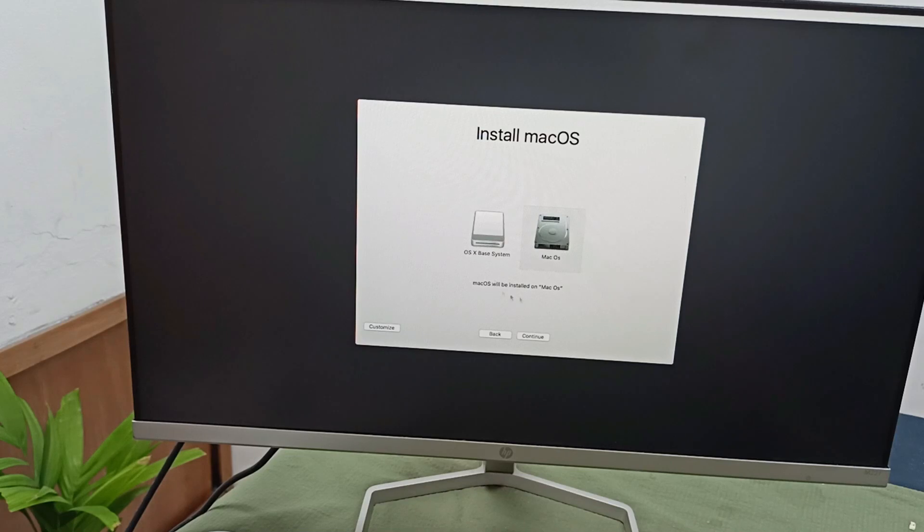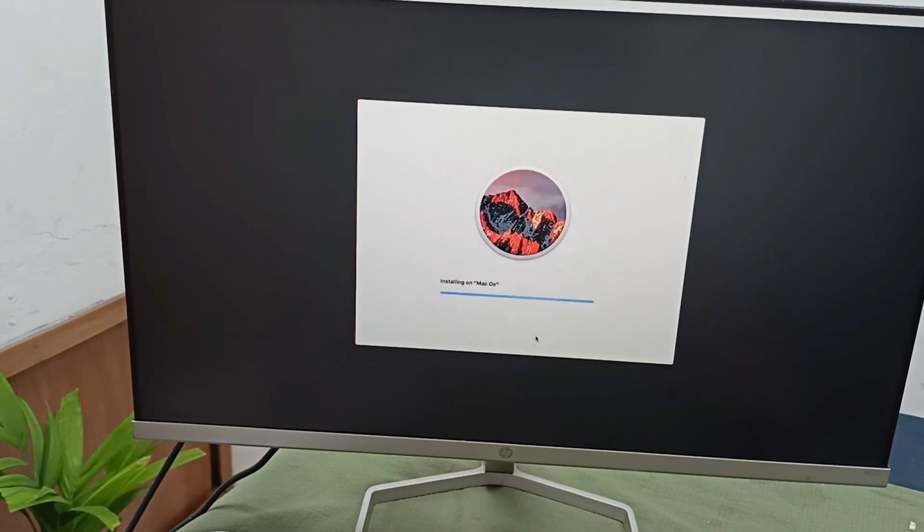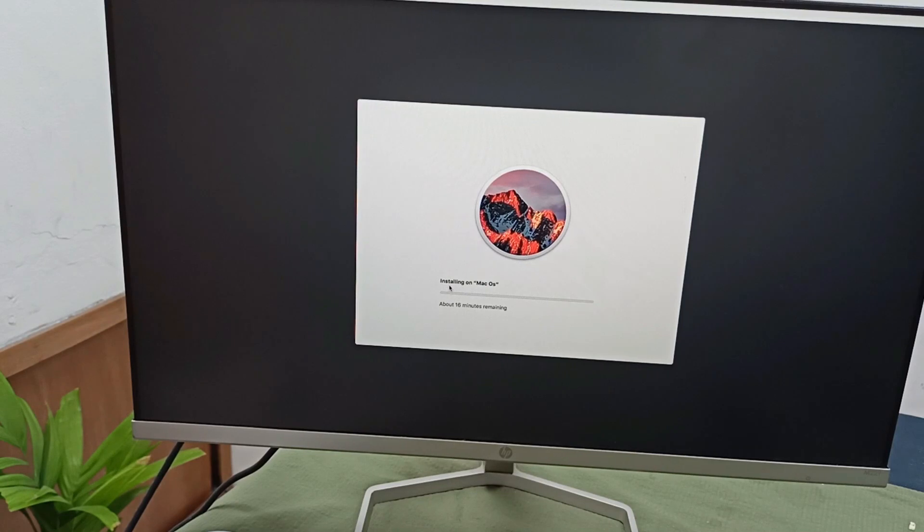It will take some time. Here is showing 60 minutes remaining, about a minute remaining.